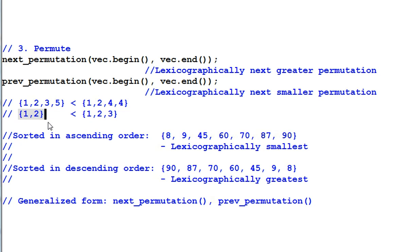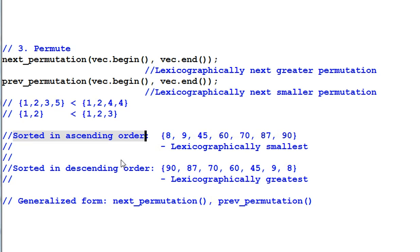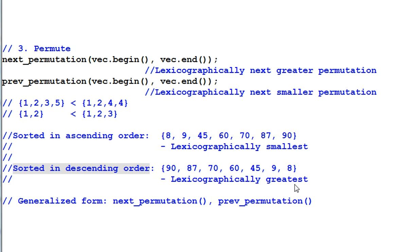So, when the data is sorted in ascending order, it is lexicographically smallest. And when the data is sorted in descending order, it is lexicographically greatest.